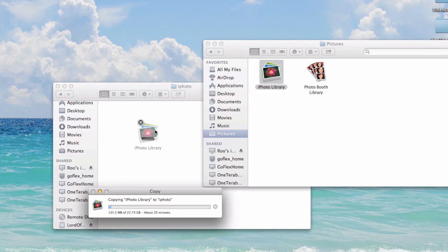But you can see now it's copying the iPhoto library to that external hard drive. And depending upon the size of the photo library, it could take a considerable amount of time. Mine's about 22.73 gigabytes as you can see there.